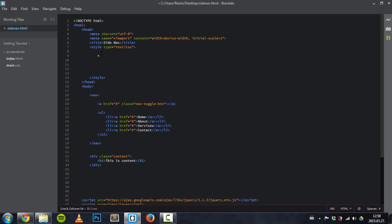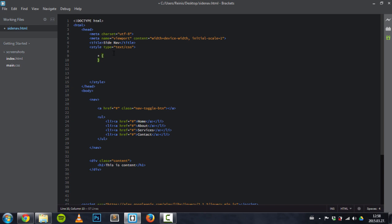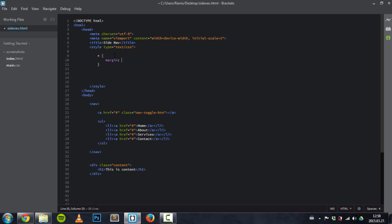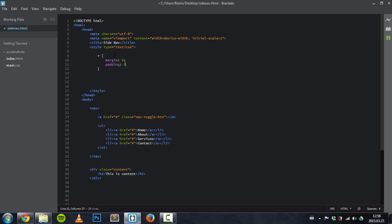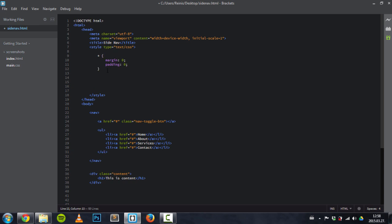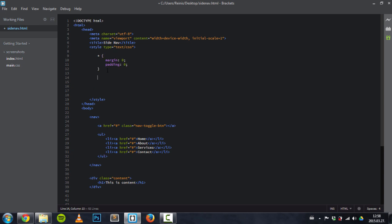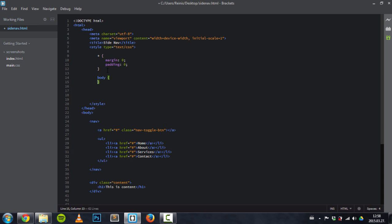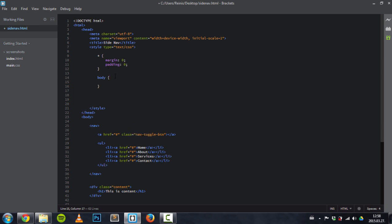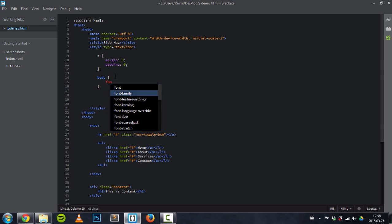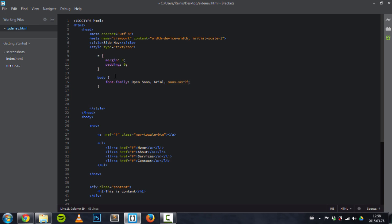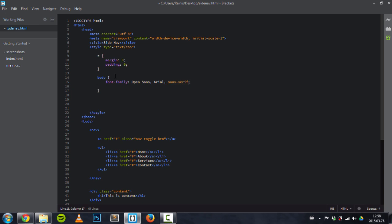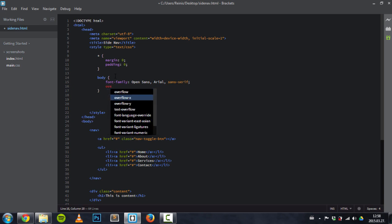Let's turn to CSS. Nothing new, place a basic reset right here. Next thing is target the body. I will set a font family: open sans, arial, sans-serif. And also overflow-x to hidden.